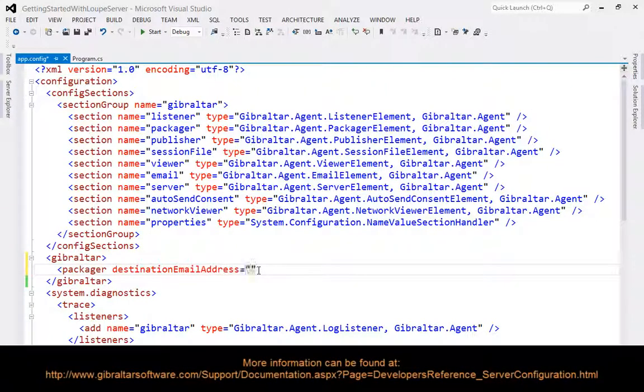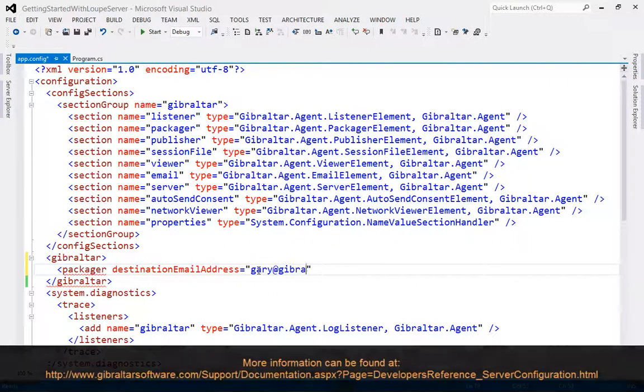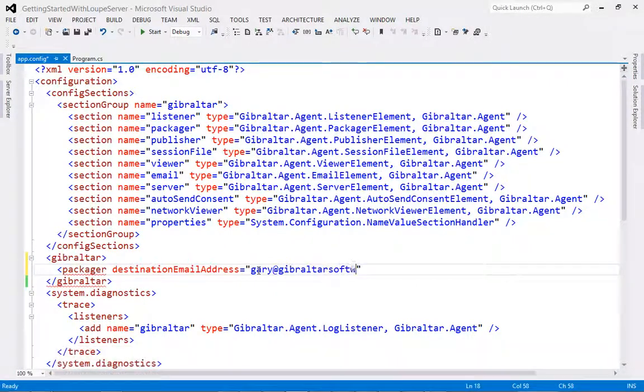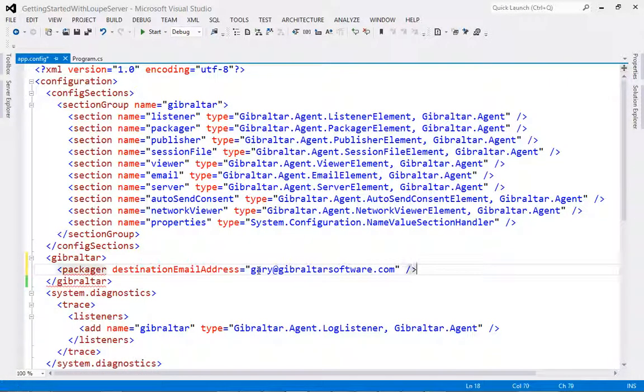The first of these is the packager element, where we will specify the destination email address. This will tell Loop where to route any email alerts that might be required.